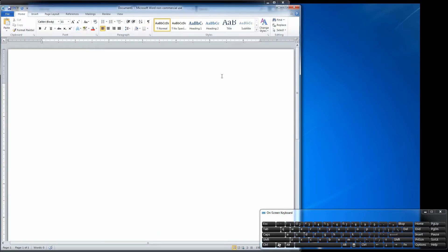You can also use the on-screen keyboard in Word or any other text program. There's faster ways of inputting text, and I'll cover that at some point when we do a video on Dragon Naturally Speaking. But I'll give you a demo on how it works here.